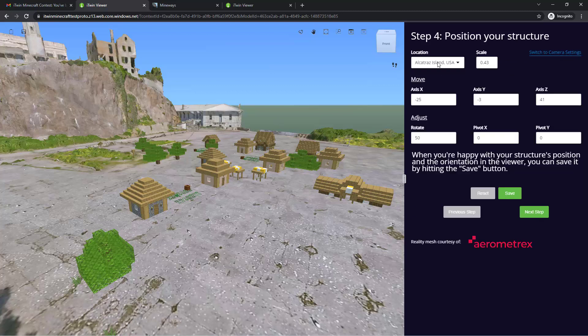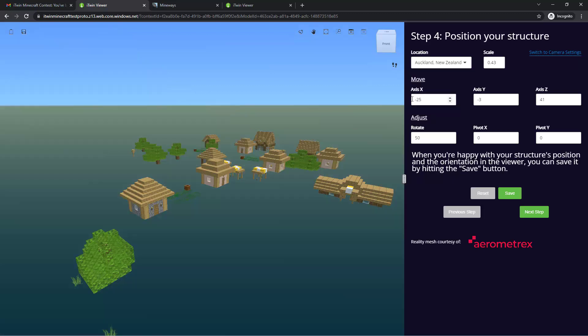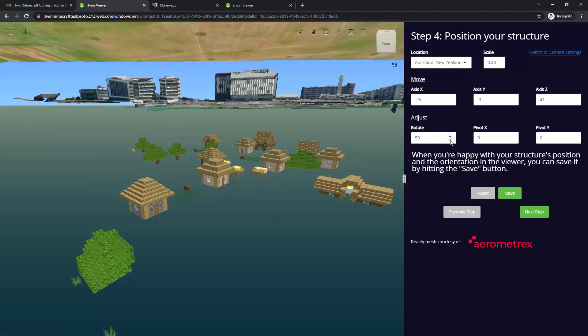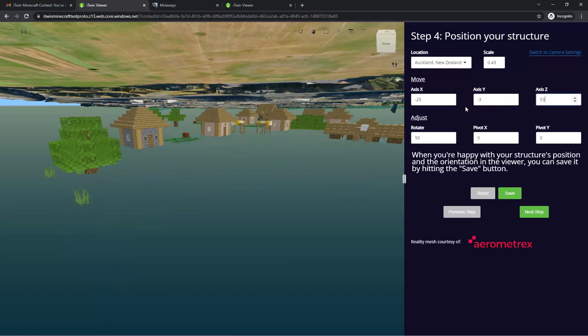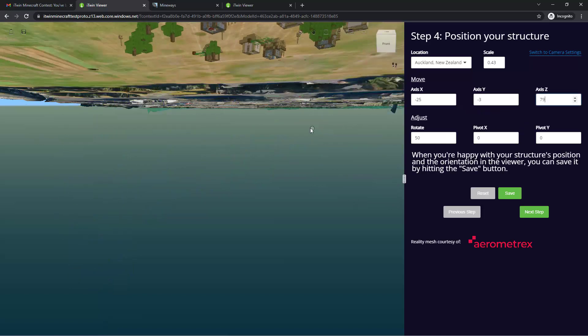You can also go back and change your positioning, changing the location at any time you want, and again, clicking Save when you're satisfied with how you've placed it.